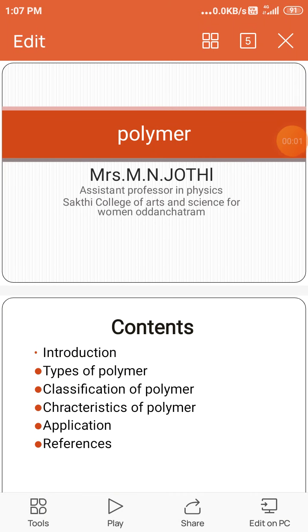I am Mrs. Yaman Jyothi, Assistant Professor, Department of Physics, Akki College of Arts and Science for Women, Otanjitram.